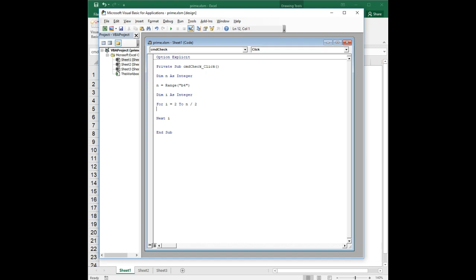So the other thing is you'll notice I'm looping from 2 to n over 2. You don't want to start at 1, everything's divisible by 1, so you want to start at 2. But why am I stopping at n over 2? I could go to n minus 1. You don't want to go to n because any number is divisible by itself.